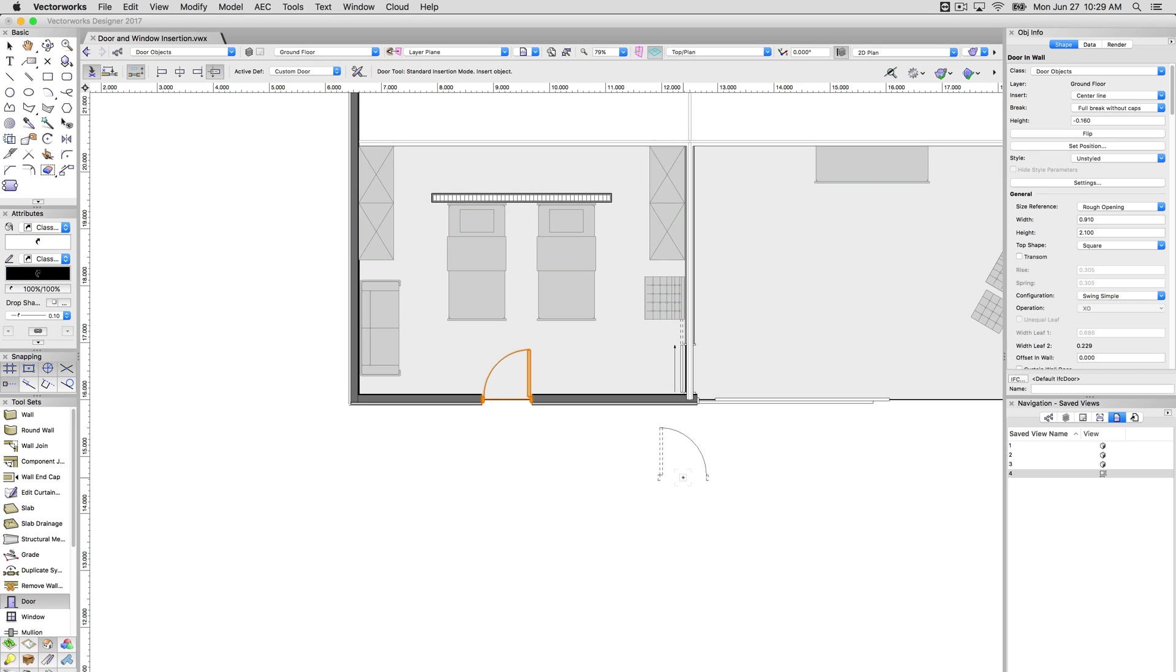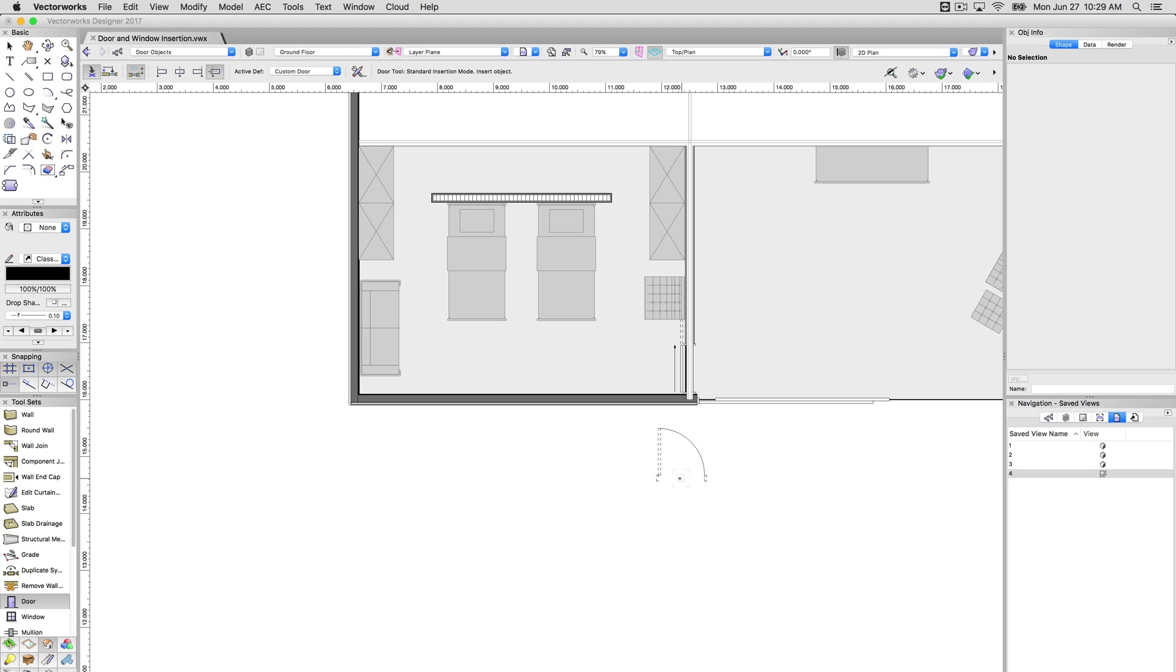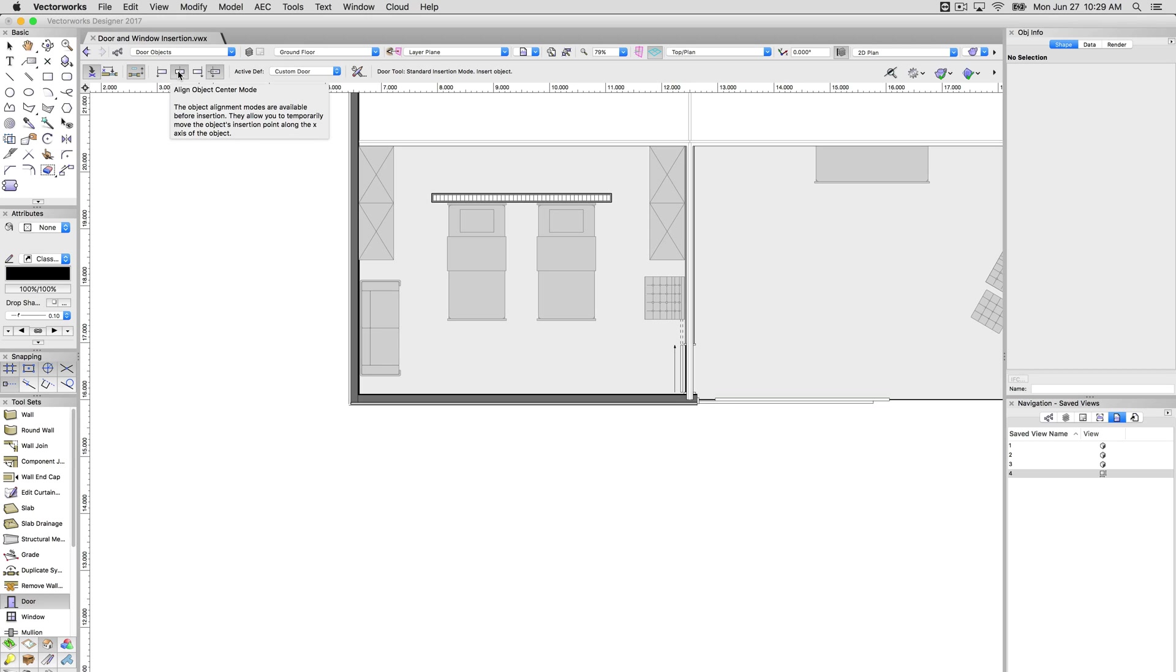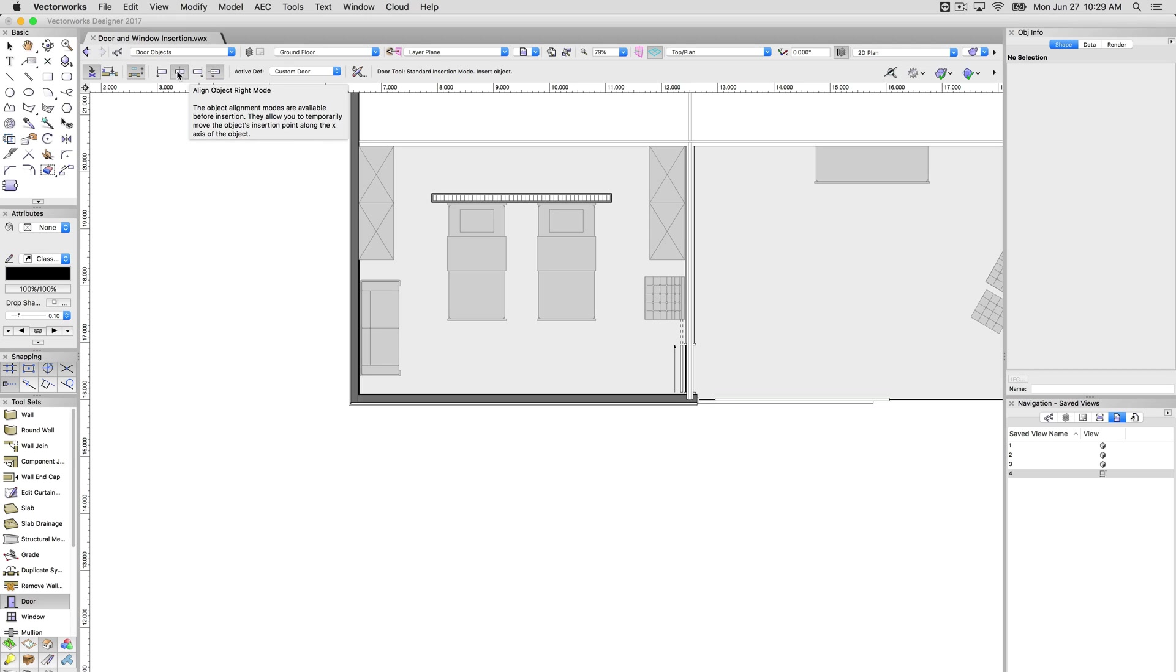We'll undo these two and then we'll go over these simple modes. Now, over here, the third set of modes are the alignment modes. So for instance, if I go to alignment center, it'll align to the center of the door object.